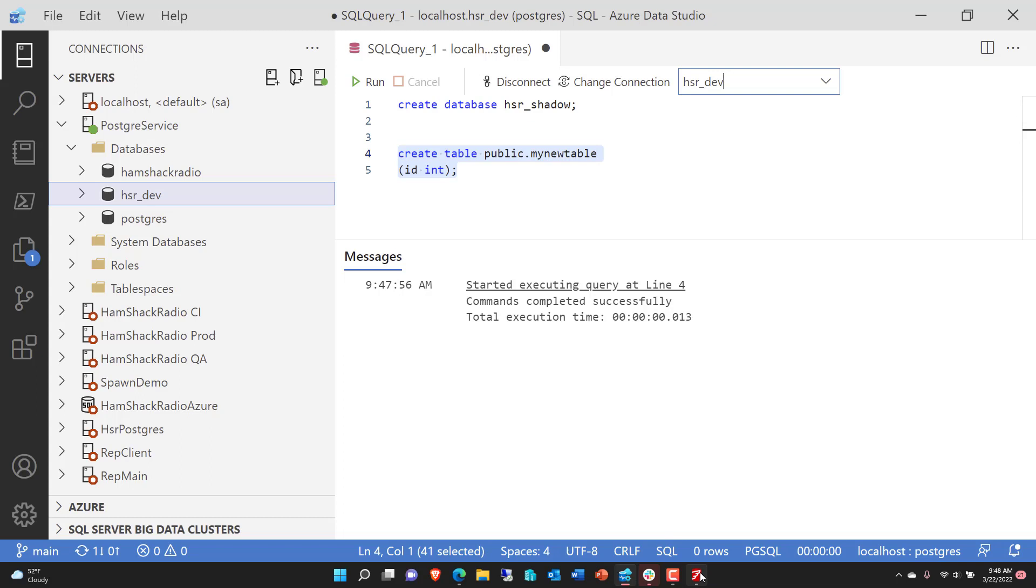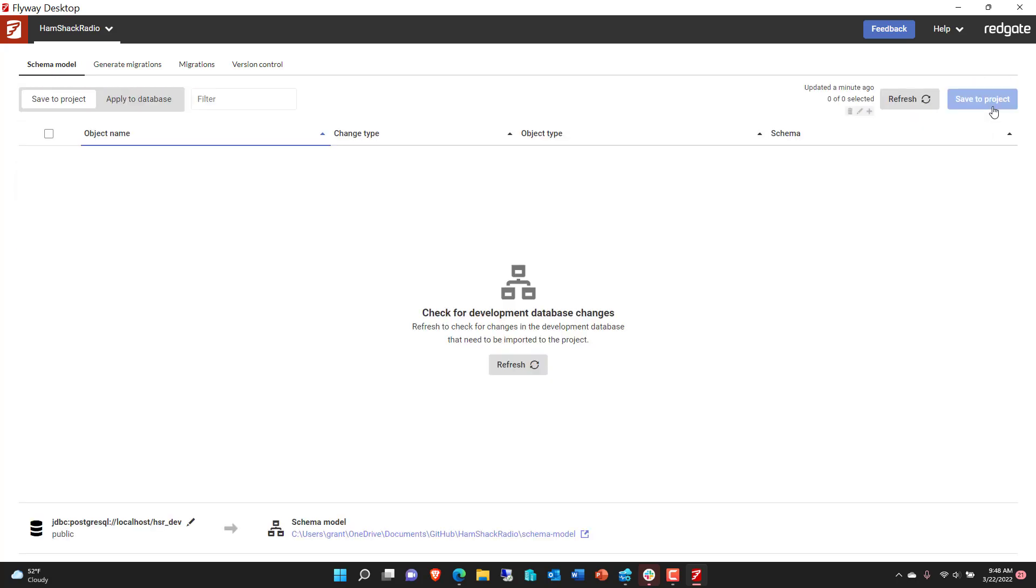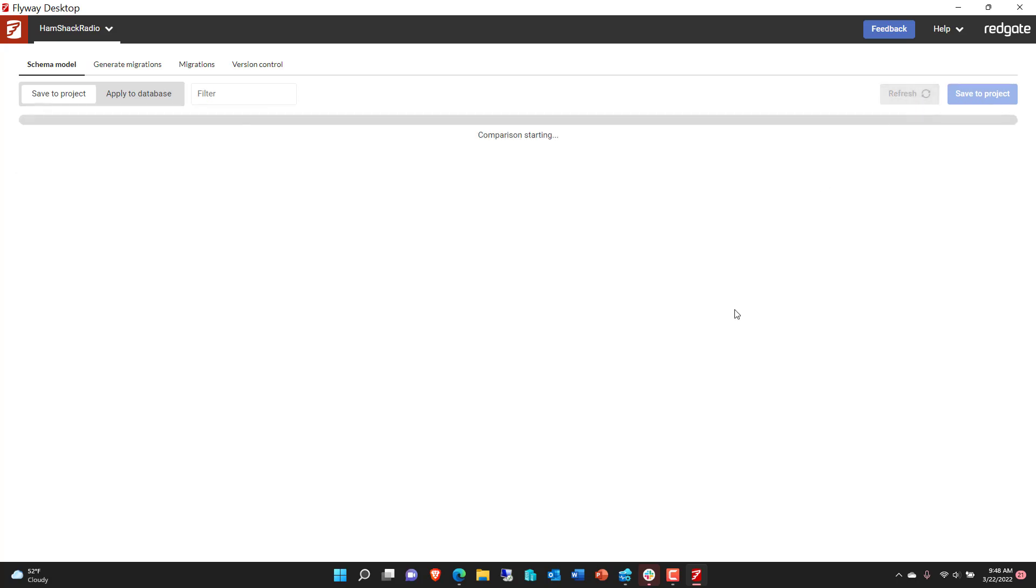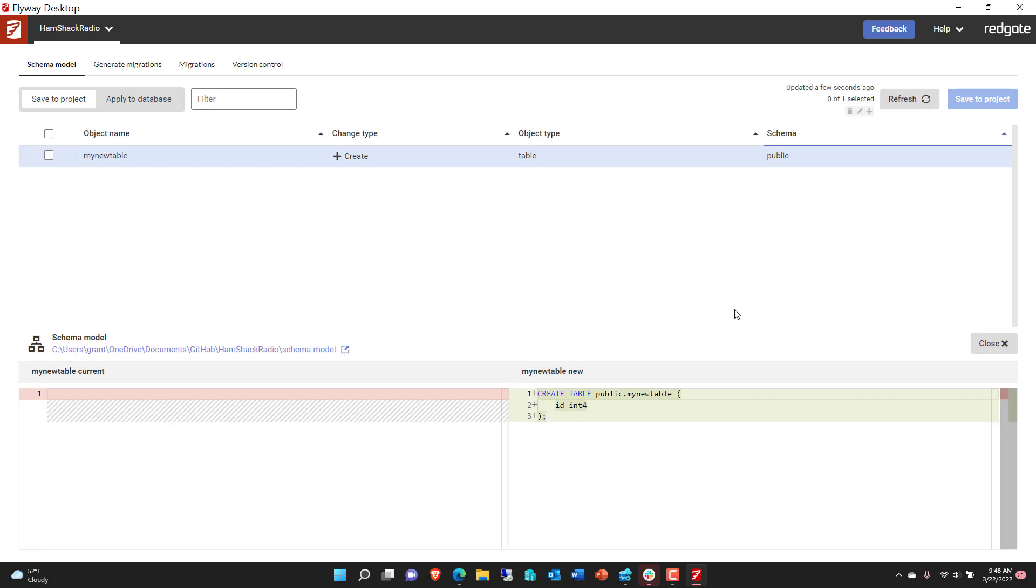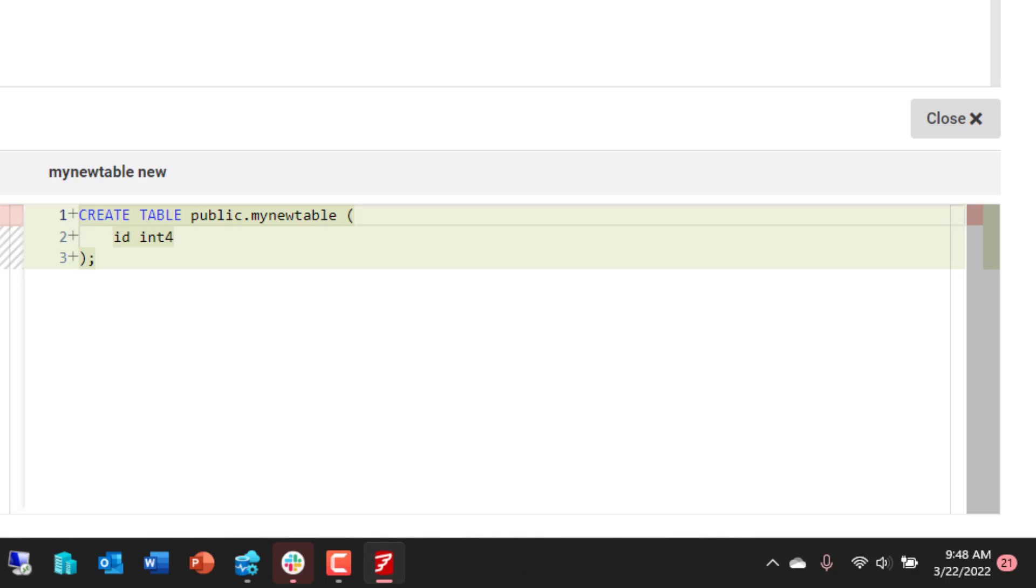Now let's go back over to Flyway Desktop. We've got the schema model. Let's refresh our schema. So it's again, running a comparison between what we already have locally in our source control, and it's showing you the path that exists. And then it's showing you the new thing that we've created. And we created that new table, my new table, ID, and for all set up exactly the way we expected.